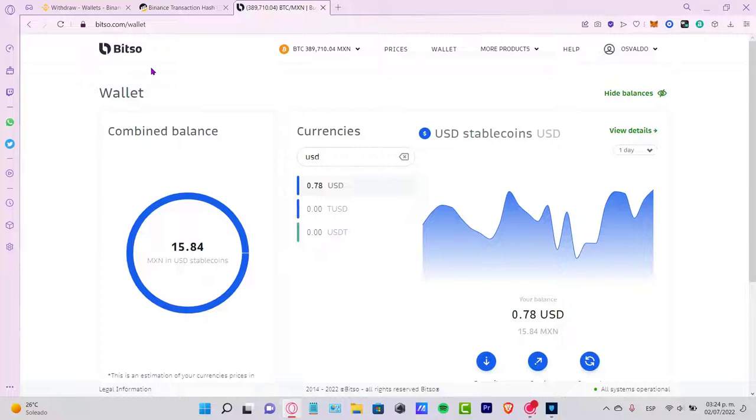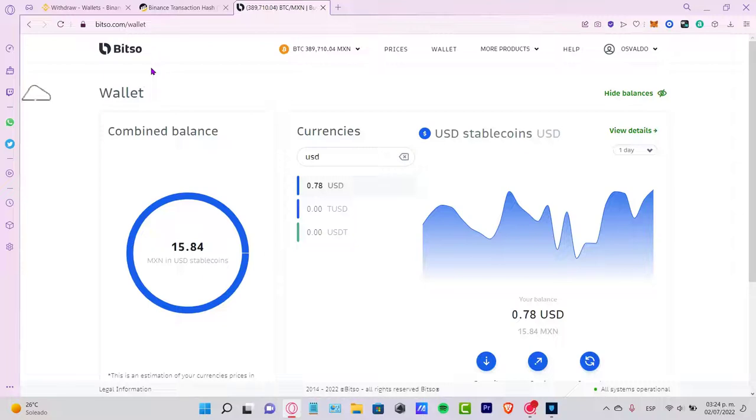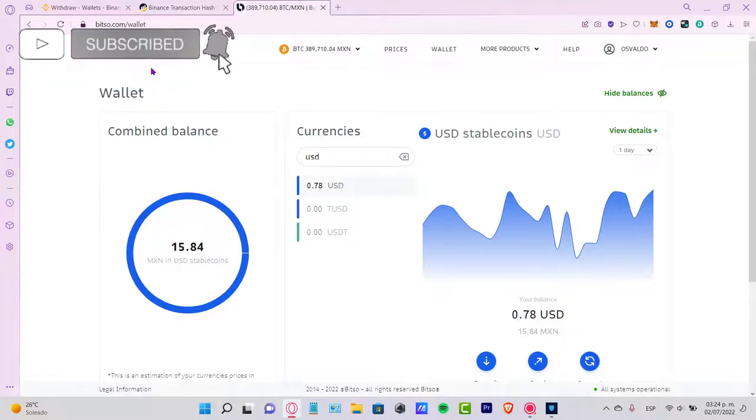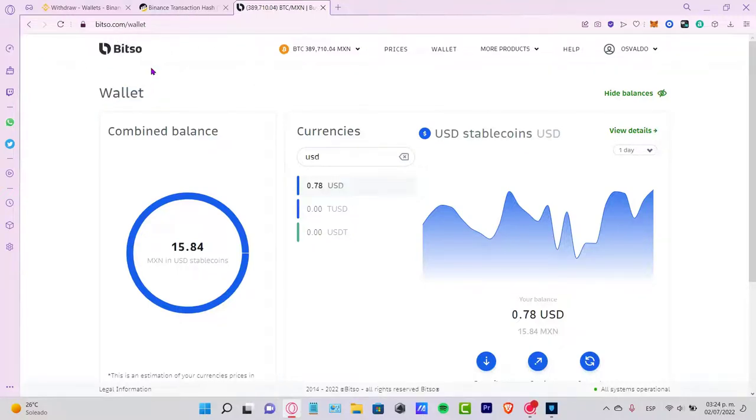Just make sure to have exactly the same network and exactly the same address so you don't lose your money. Let me know if you have any questions down below in the comment section. Don't forget to like and subscribe to the channel if you want to see more about Bitso or Binance. Thank you for watching this video, and I'll see you next time.